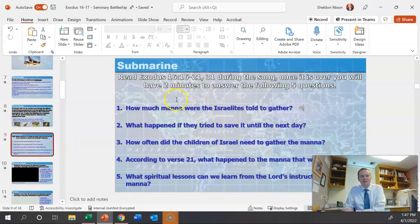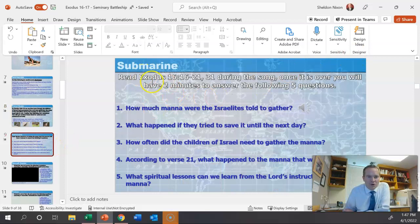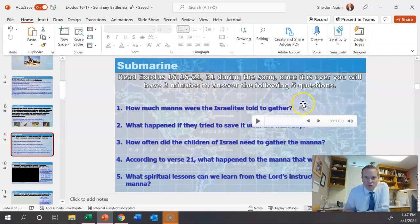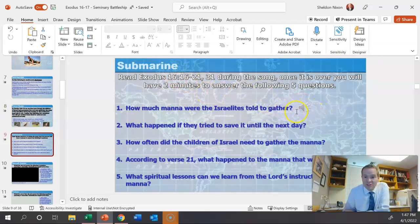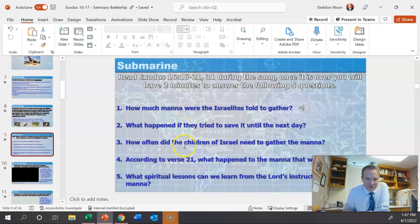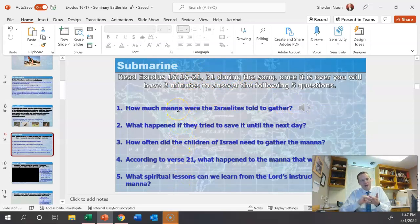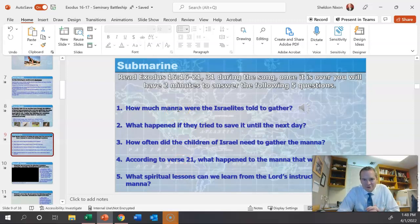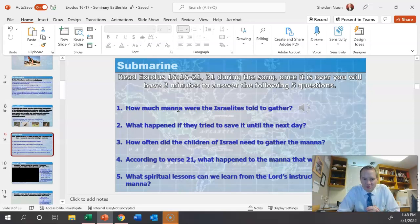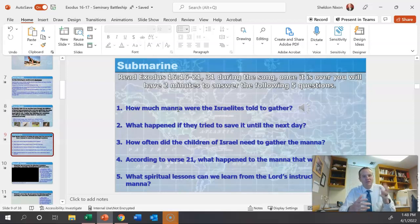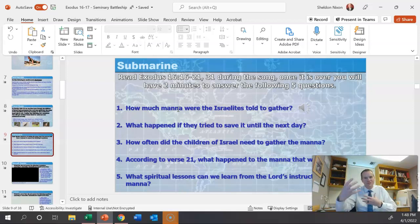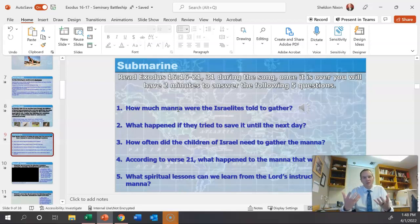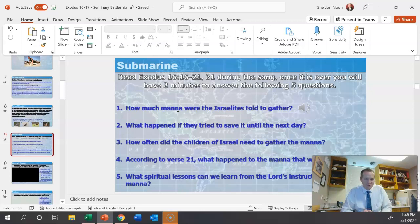Submarine. They've got to read this during the two minutes. And once the song is over, they'll have two minutes to answer the next five questions. Remember, they've got to be writing it down somewhere. When it's done after those two minutes and they've written down those questions, ask them, hey, what did you write? What did you get for this one? What did you get for that one? So again, it's the conversation, it's the discussion that you would normally have. The trick is they're writing it down first for a submarine.